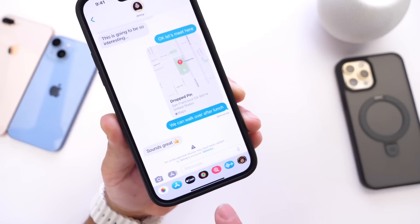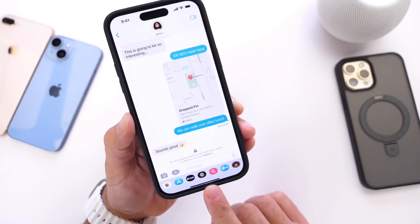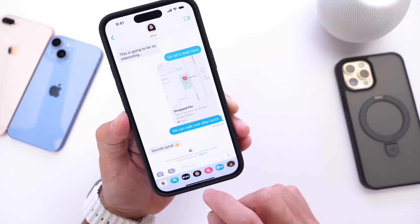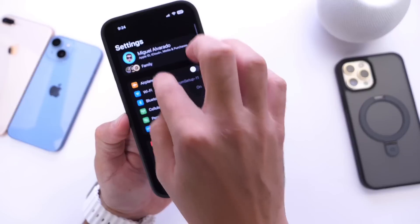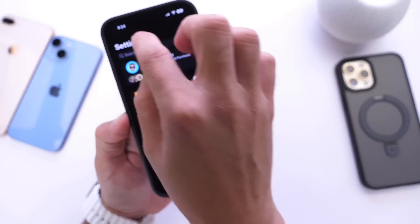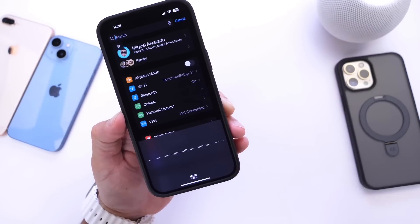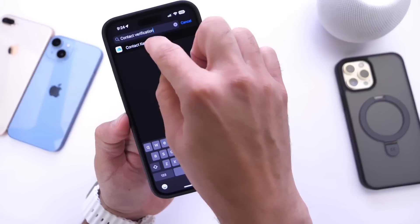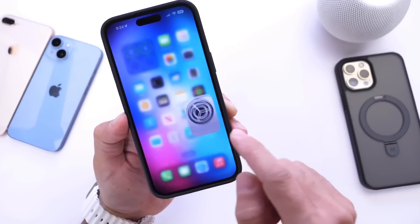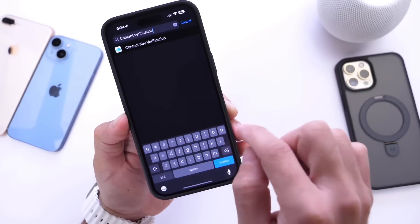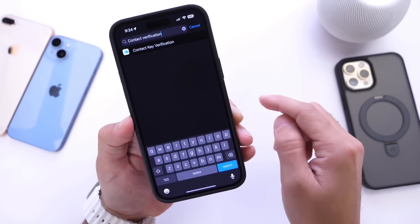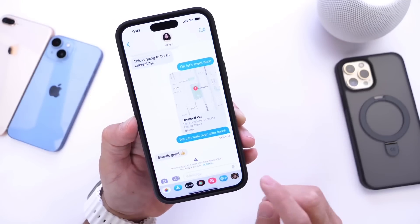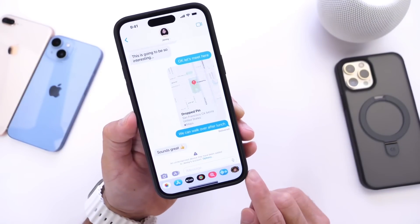Contact key verification is coming with iOS 16.6 and has already made its debut in settings, but it doesn't populate properly yet. If you search for 'contact key verification' in settings, you get the information but not the actual feature toggle. The feature is in the software code but isn't fully implemented just yet — definitely something I'm looking forward to with 16.6.